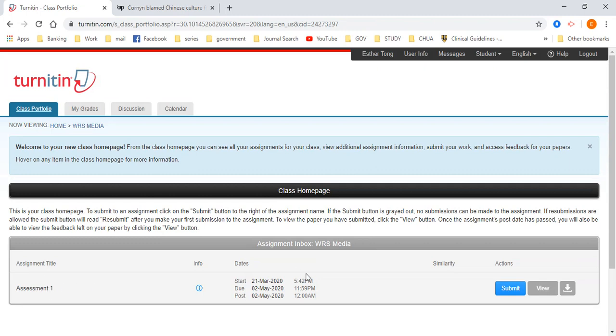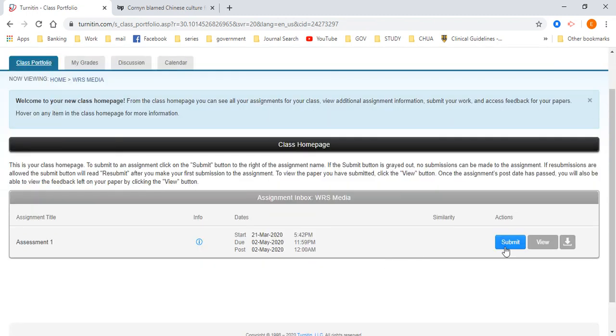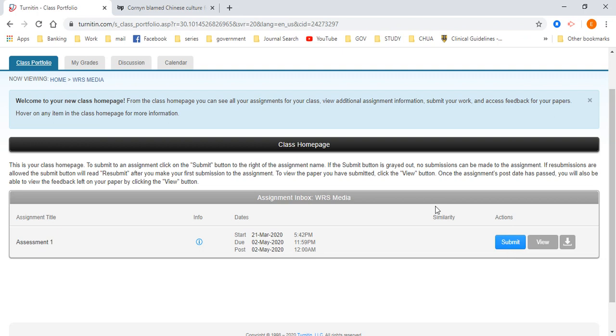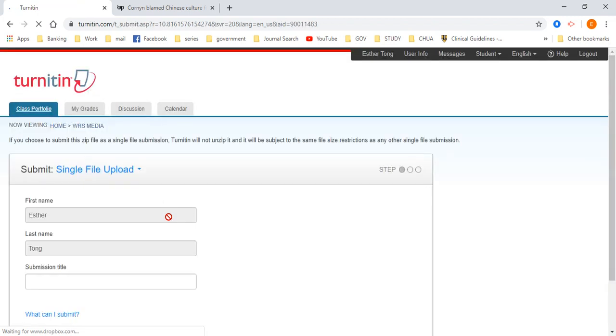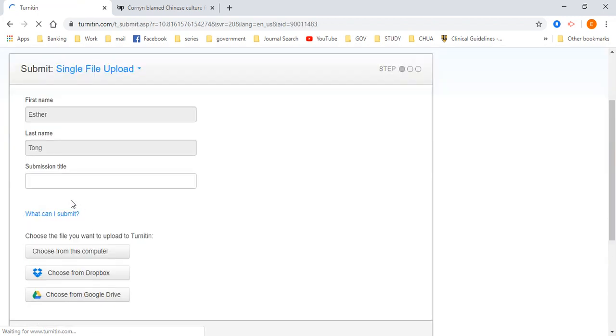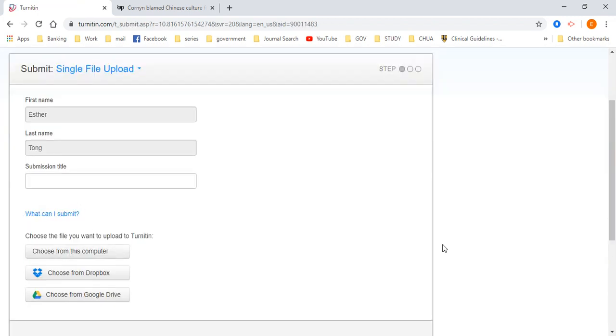So assessment one here, you can have the submit button. When you click submit button, your assignment will be submitted. So I click submit. You're going to see the submission file, choose this computer, and you can upload your file.